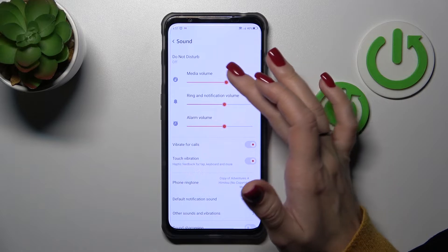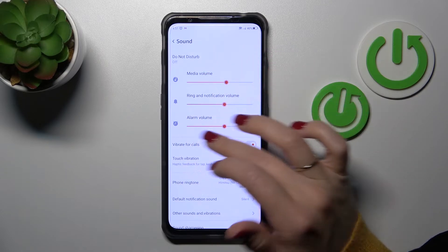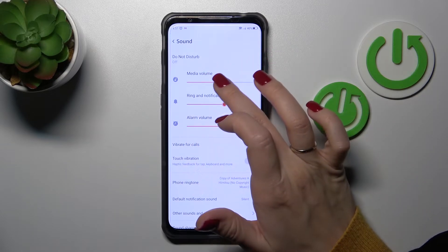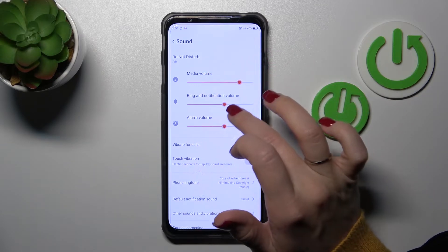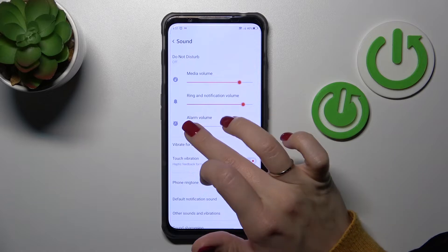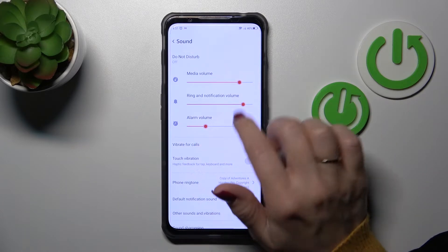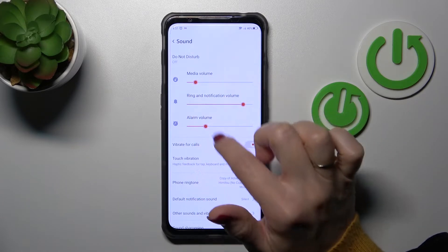Here we can change the media, ring, notification, and alarm volume panels. To adjust the volumes, hold and swipe to the left or right side with your finger.